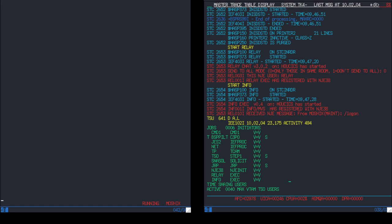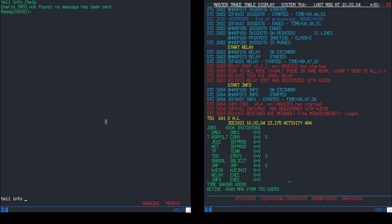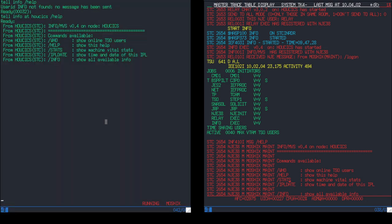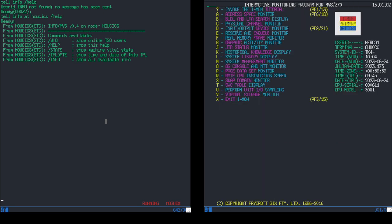If I now connect to it and say 'tell info help', I'm connecting from a completely different mainframe — these are on completely different machines, different parts of the world. It doesn't matter because the Network Job Entry protocol is emulated on top of TCP/IP. I sent out a message and as you can see it was received by the info program, which sent an answer back: it's called INFO MVS version 0.4, running on node 'HCKS', and it tells me the available commands.